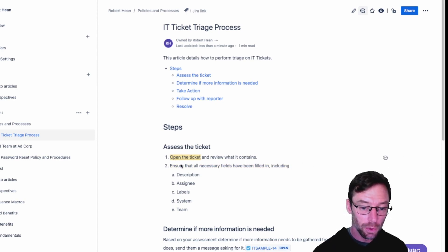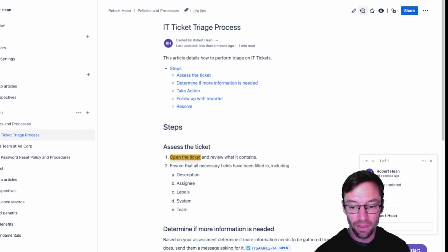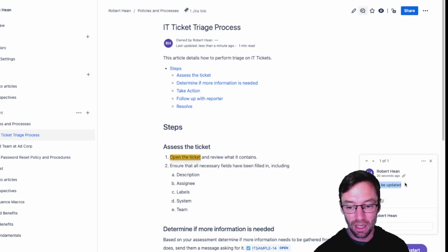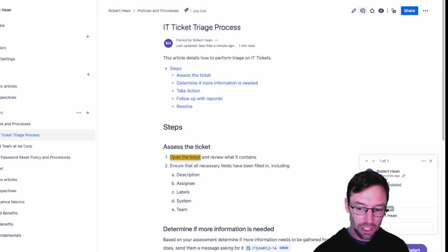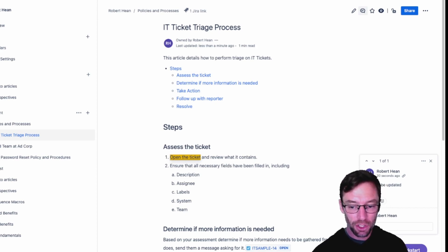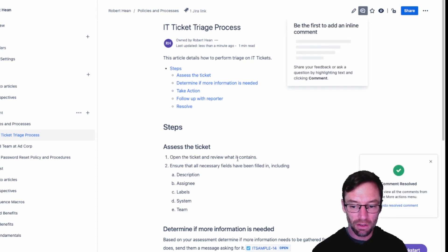Both of these will record the comment, which also supports things like at mentioning as well as emojis. And once you're done, or once the comment has been resolved, just click Resolved and that will remove it.